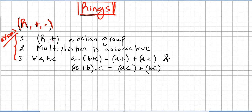The first axiom: the set under addition is an abelian group. An abelian group is a commutative group. That's the first axiom. The second axiom: multiplication is associative — that's what we call a semigroup.